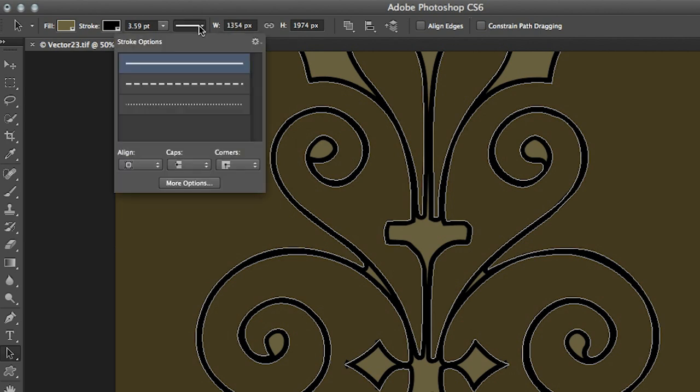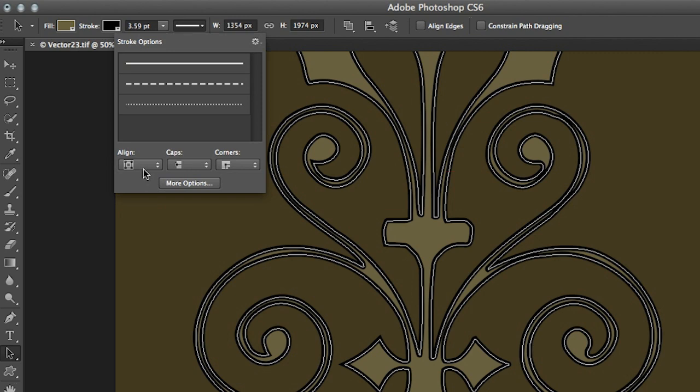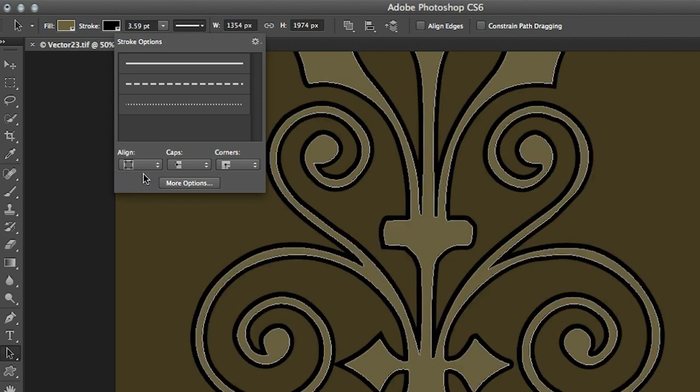You'll notice that I can change the point size making it thicker or thinner and I have a variety of additional options that I can change by clicking here. You can see that I can change the alignment. So right now it happens to be stroking on the inside of the path but we can change that to the center of the path or even to the outside of the path.